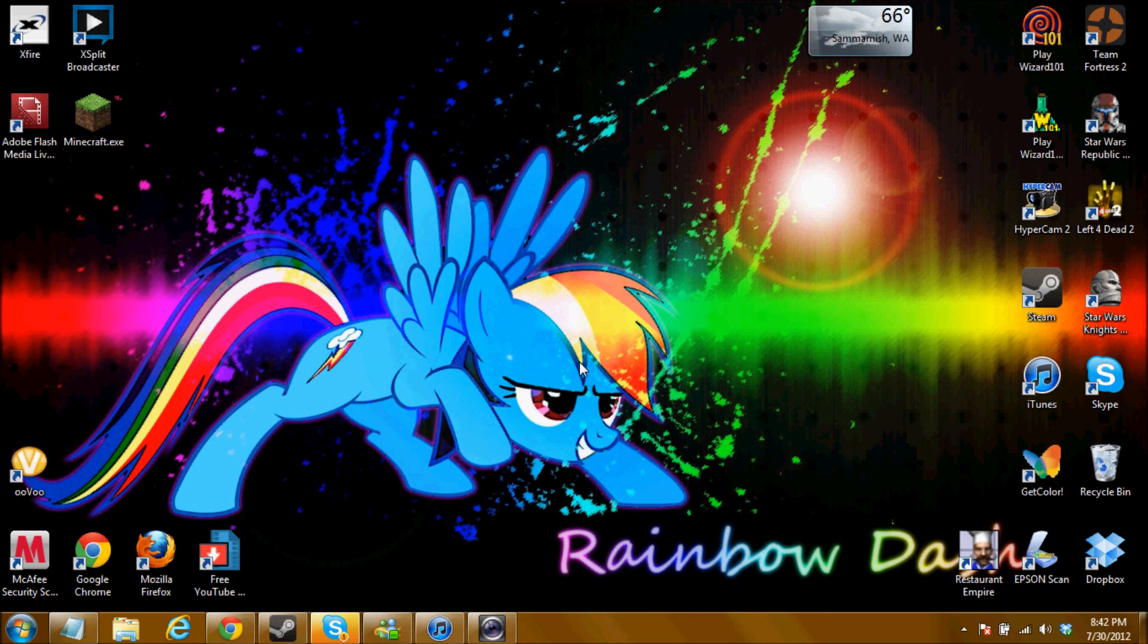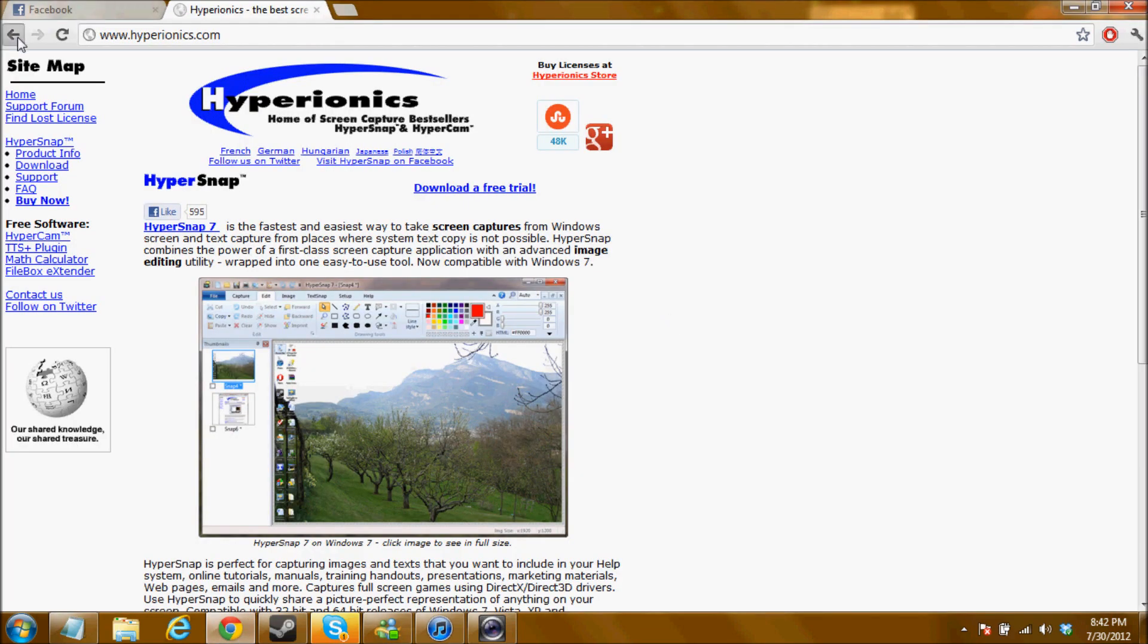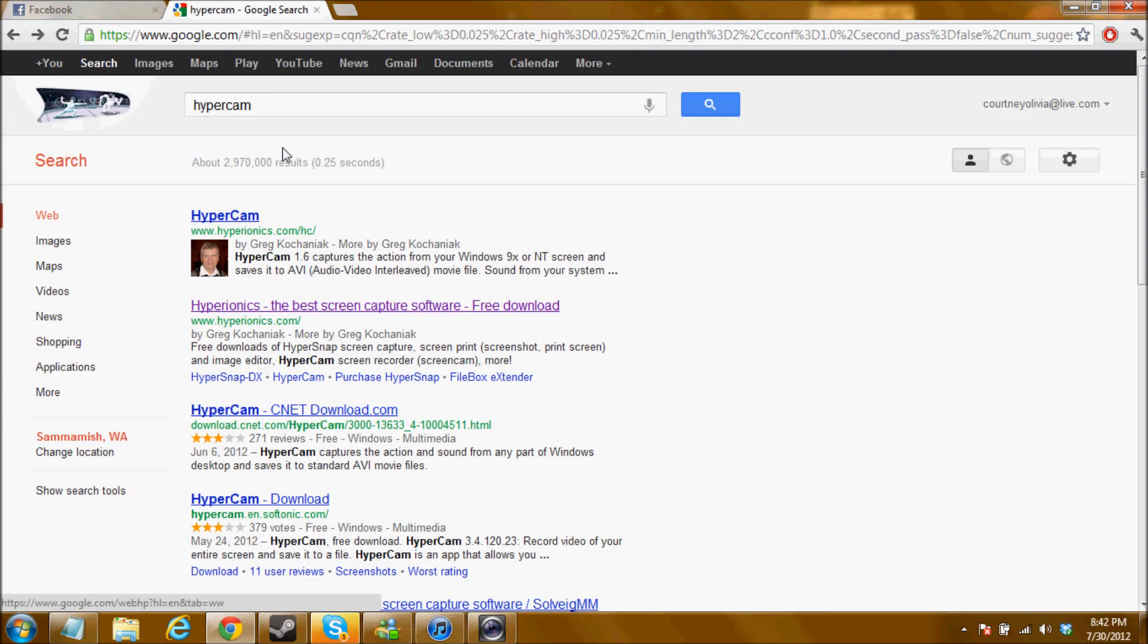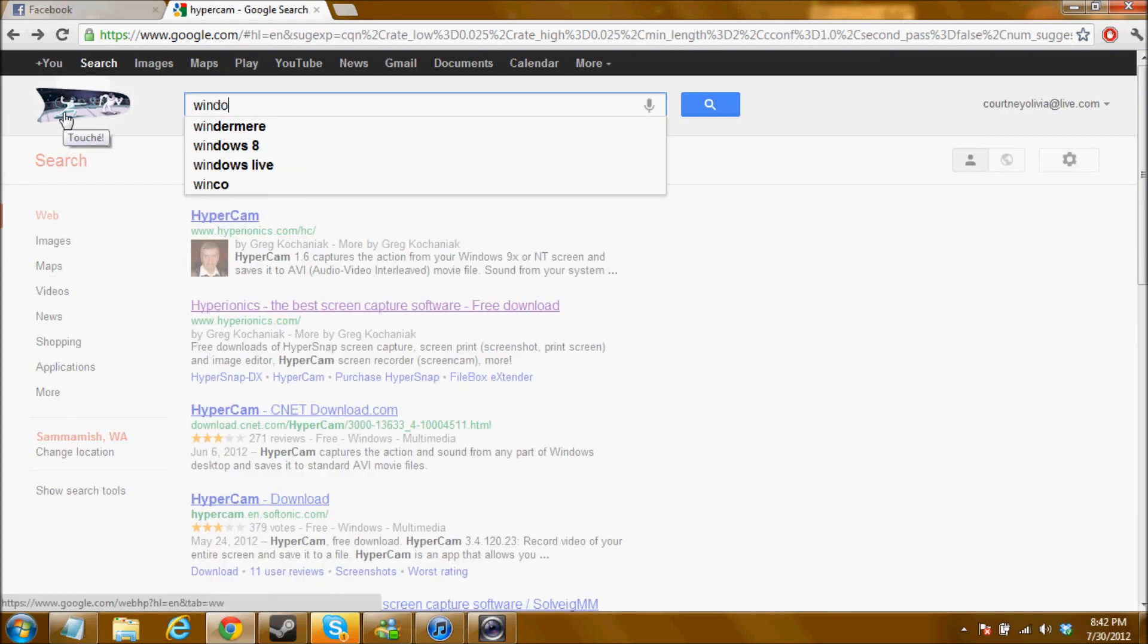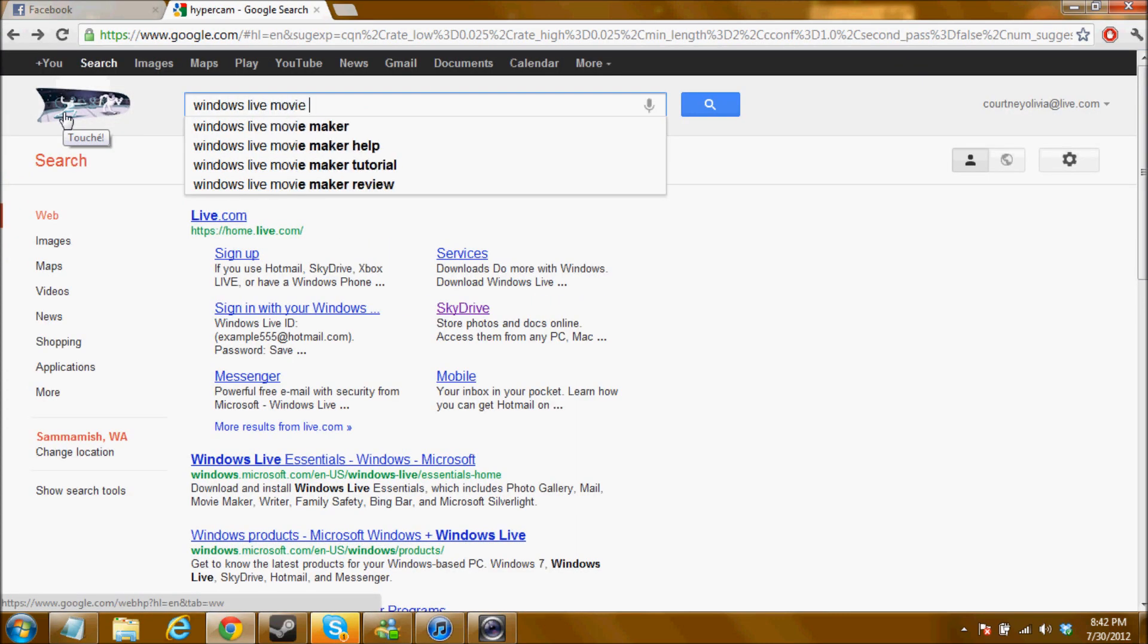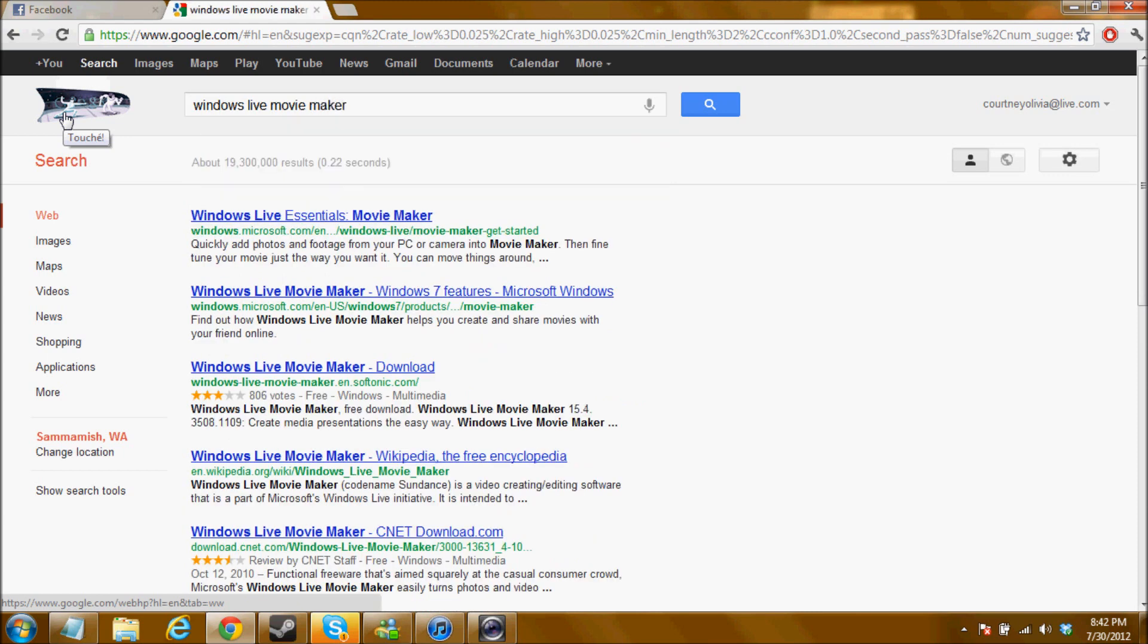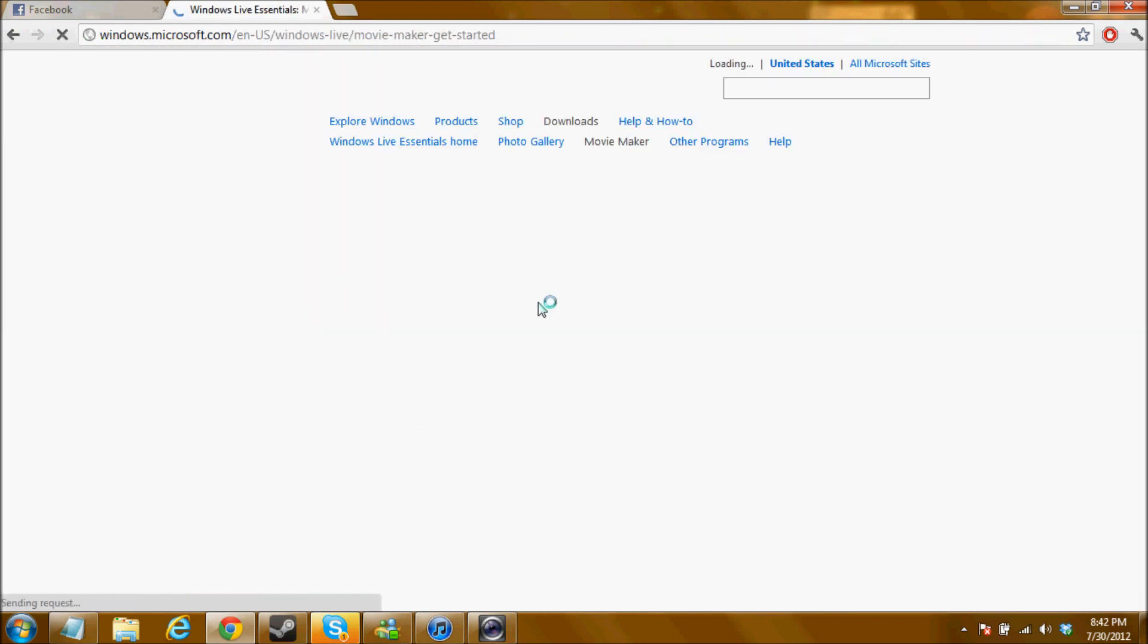To get Windows Live Movie Maker you do need to go download it. So I suggest going to Google and typing in Windows Live Movie Maker. Now I'm sure everybody has different downloading softwares and all that. You guys can use that.